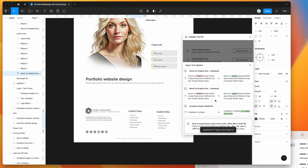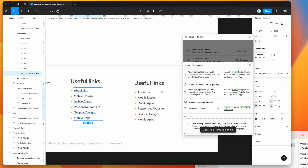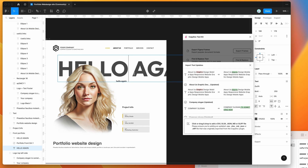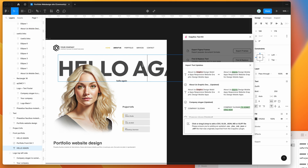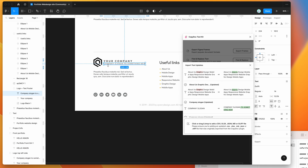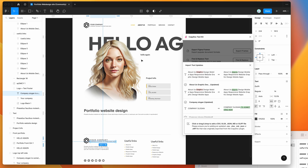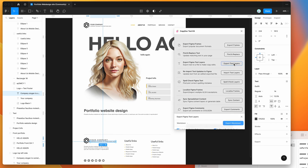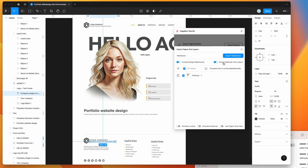Clicking update Figma text layers will go through and update six layers. You can see that "mobile design" has been updated in both layers because we used the group export, "hello" is back in both heading fields, and the company slogan has been updated in both the main area and the footer. This is a really seamless way to update duplicate text — like buttons with the same label — in one place in your markdown file and then re-import it back into Figma.